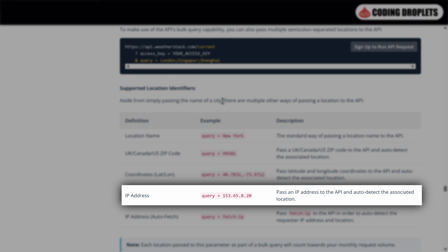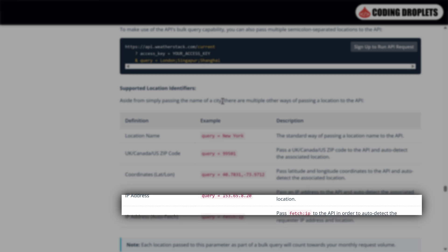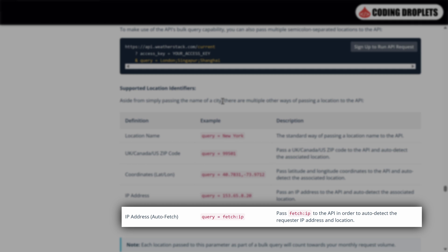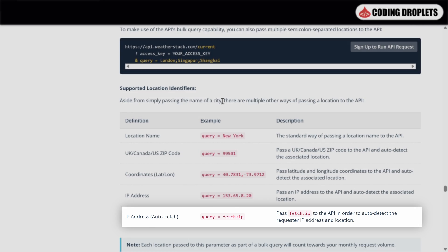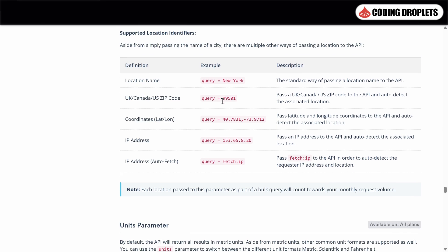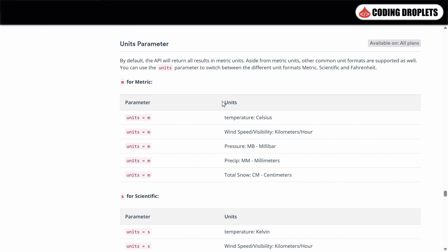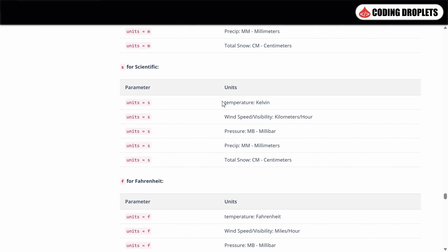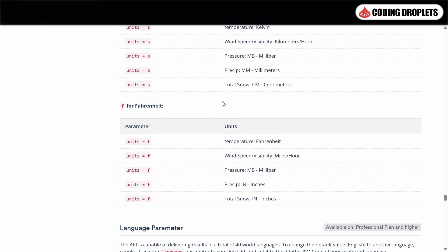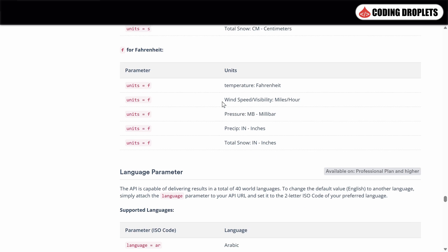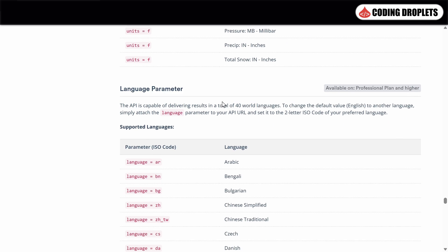Weatherstack also offers the option to retrieve weather information based on the IP address. Additionally, you can use the fetch:IP option which automatically identifies the device, IP address, location and provides the weather information accordingly. Further down the documentation, you will find the details about units and languages supported by the API.